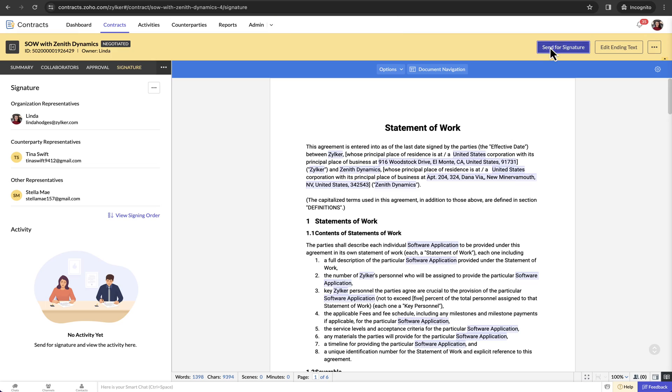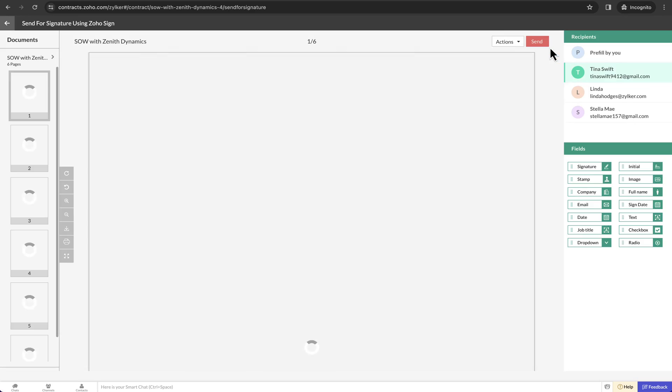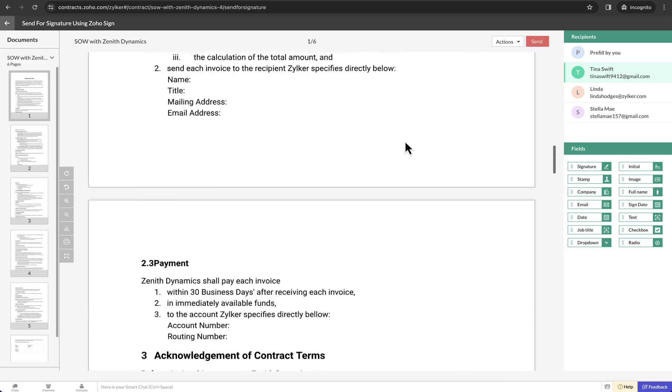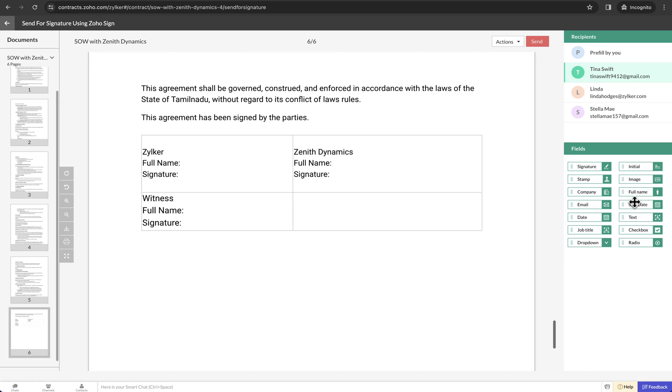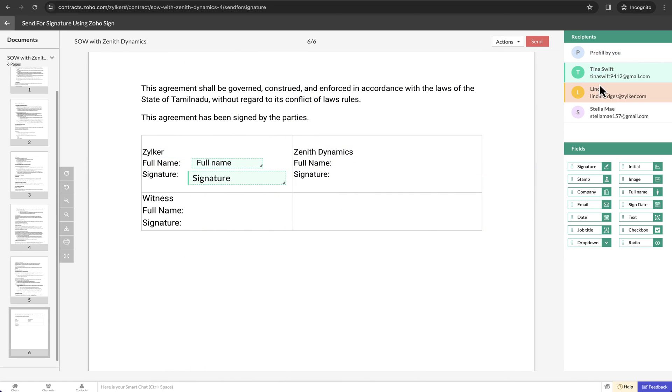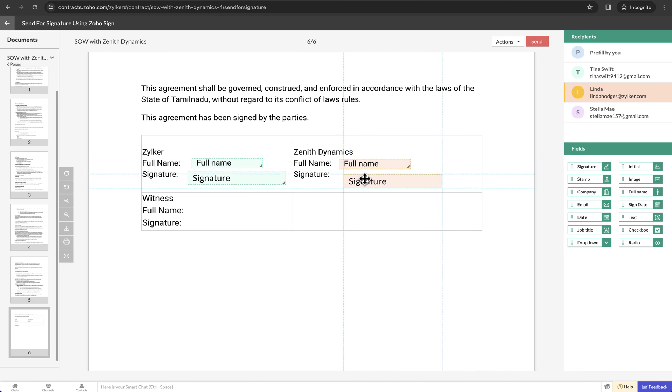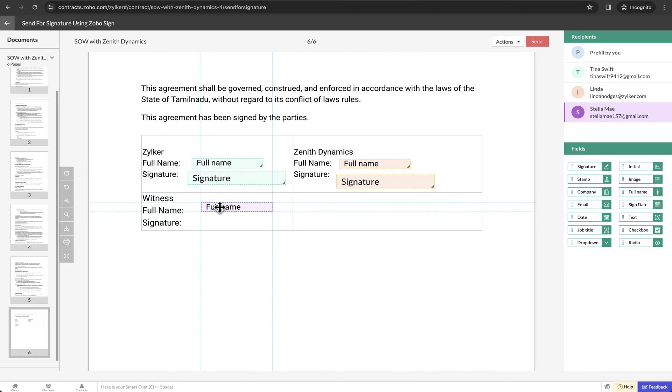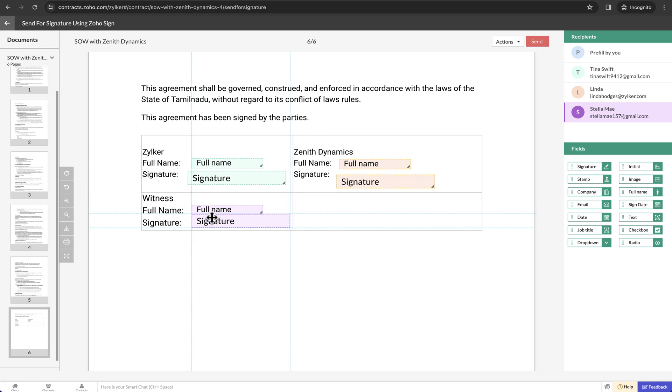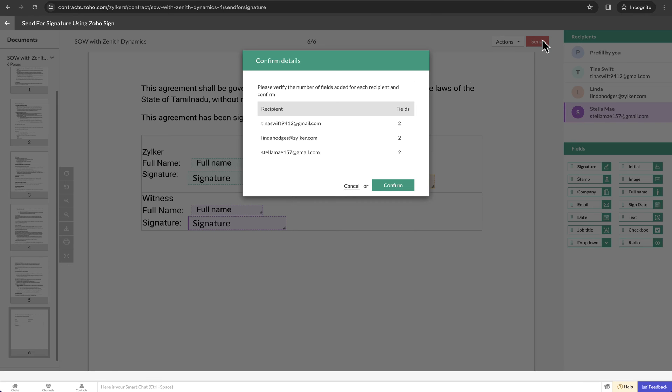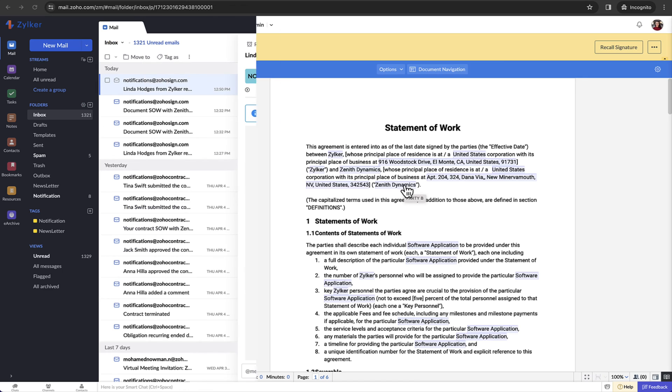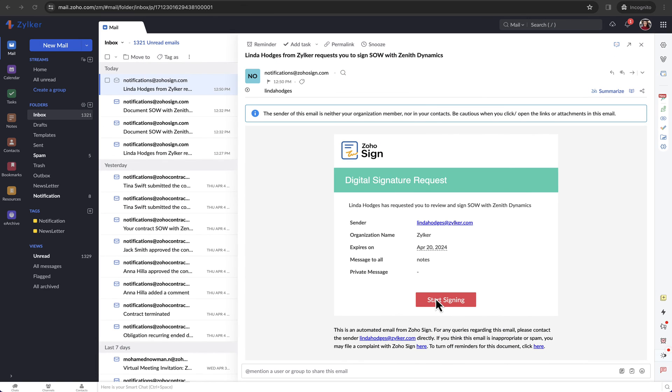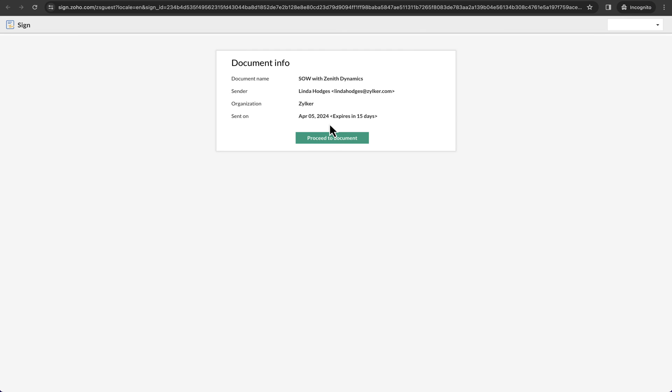Zoho Sign is tightly integrated with Zoho Contracts at this stage. When you click send for signature, you will be redirected to the Zoho Sign UI where you can add the signature fields by simply dragging and dropping them where you need in the document and click send. The signers will receive an email with the link to sign and can sign the contract in less than a minute.